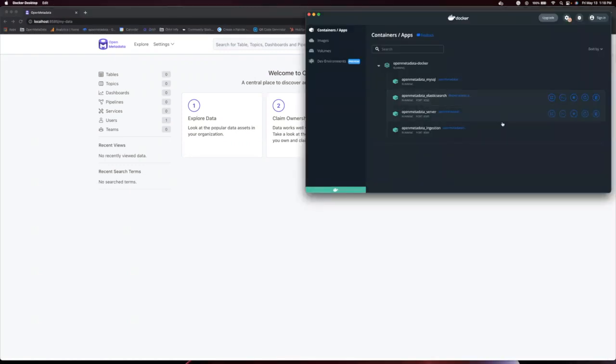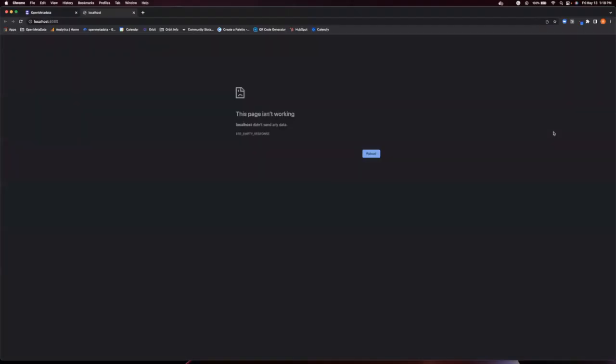So let's first check out our Open Metadata ingestion running on localhost 8080 from docker. This is what's running Airflow for you.